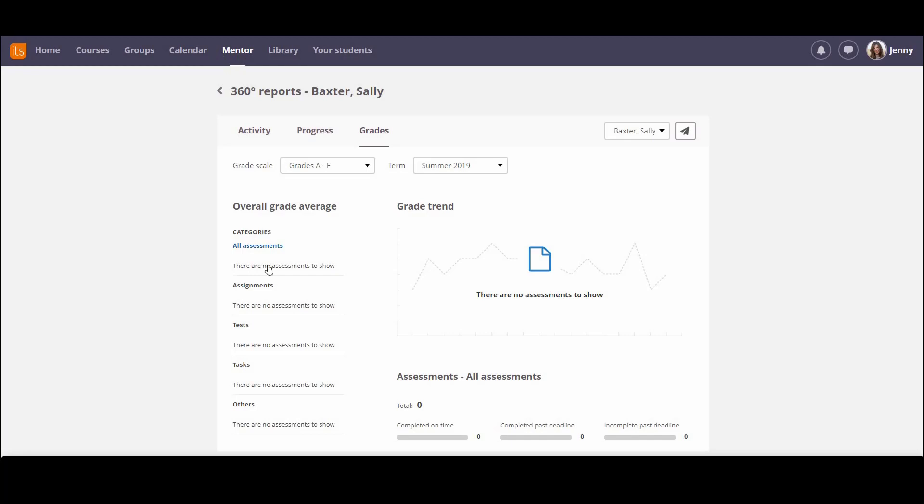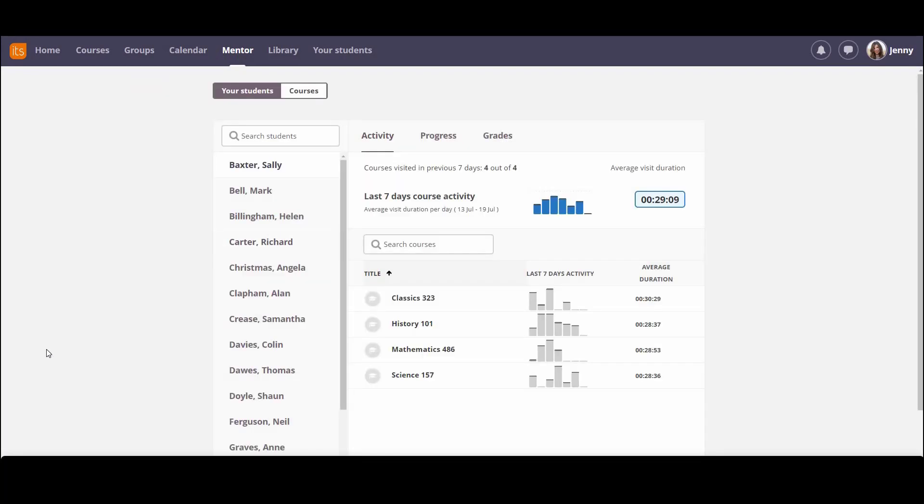So that's the mentor overview. It's accessible to all mentors. It's a part of the standard product, and it's giving you a view across all of the activity going on for all of your students.